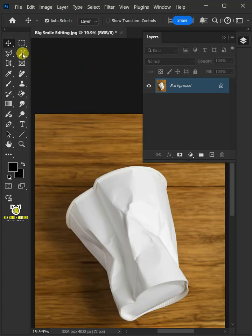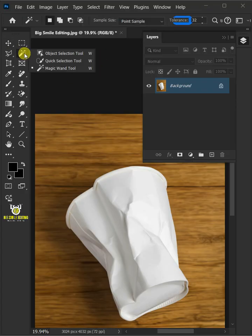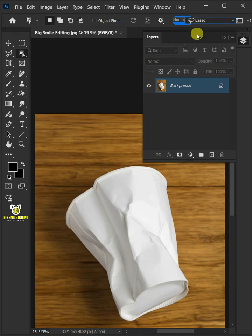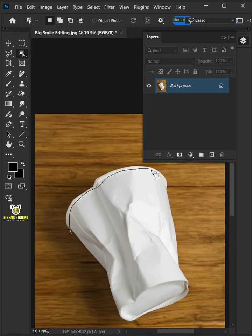First open your object selection tool from the toolbar. Open the mode list at the top and select lasso. Create a loose selection around the body of the cup to select it.